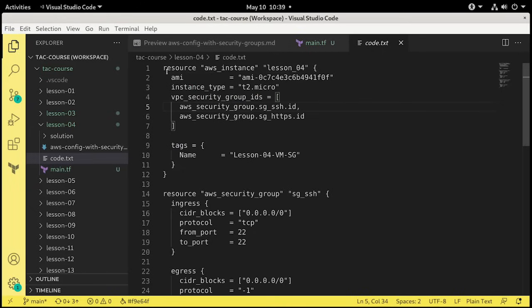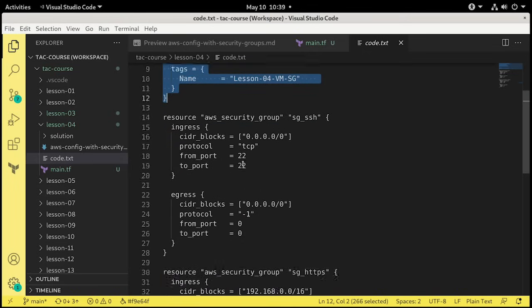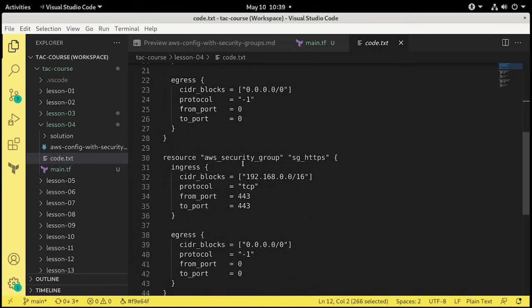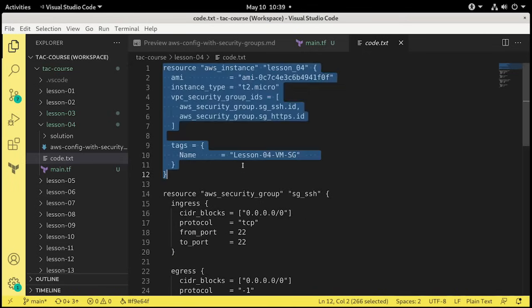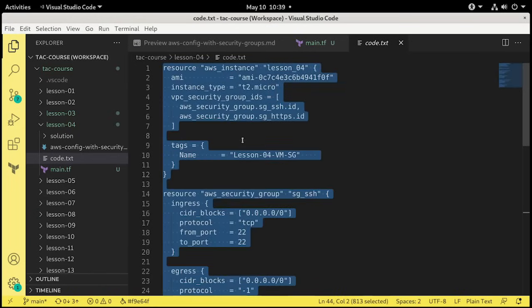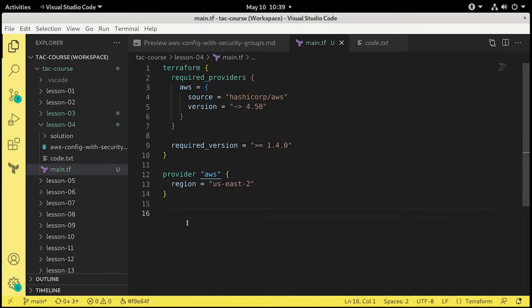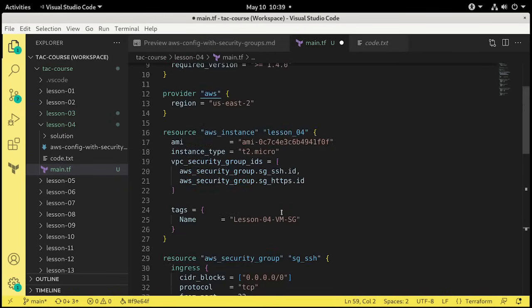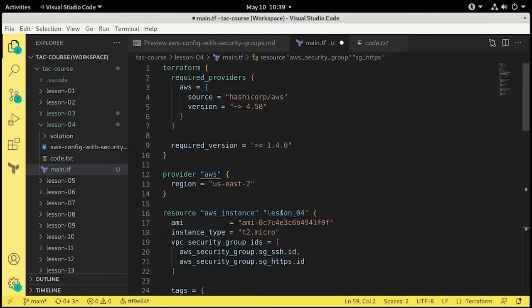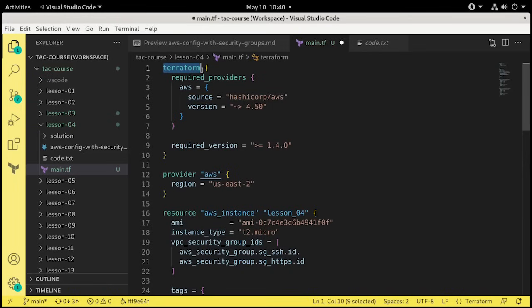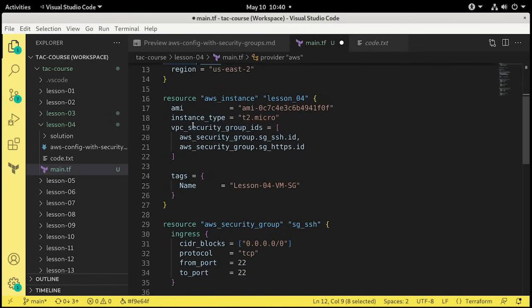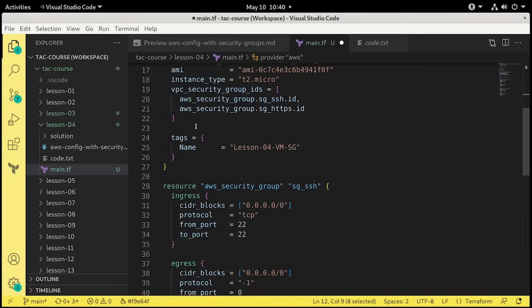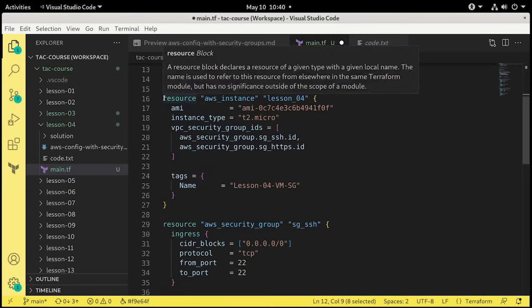Let's open up code.txt and take a look here. What do we have? We have a resource. It's another AWS instance, but it's a little bit modified. We also have security groups. So I want to take all of this. I'm going to do a control A to select all, control C to copy, jump back to main.tf, and control V to paste that in.